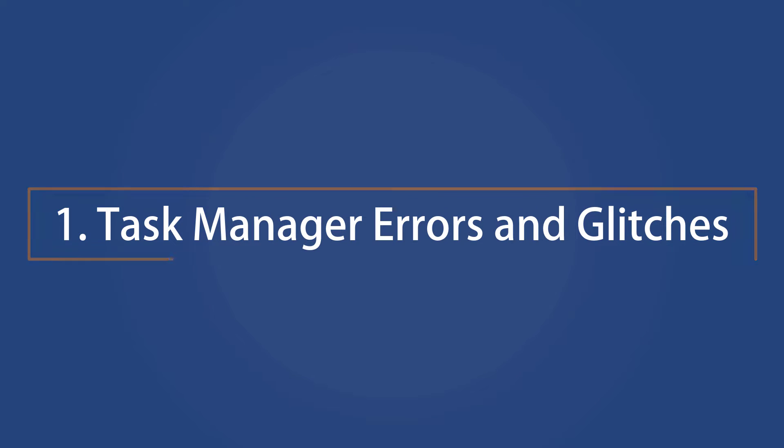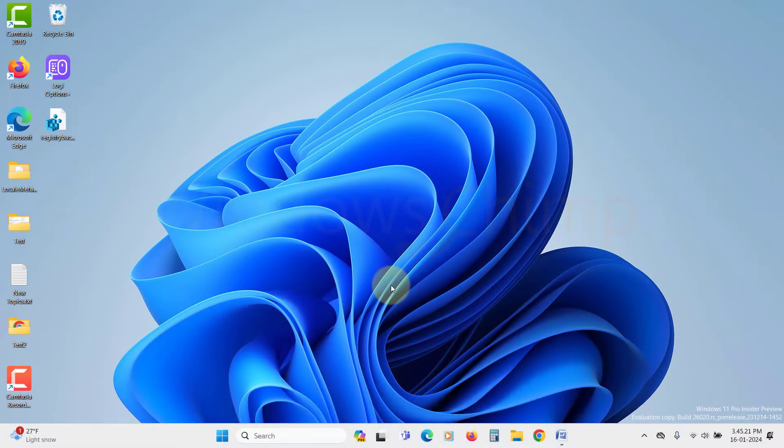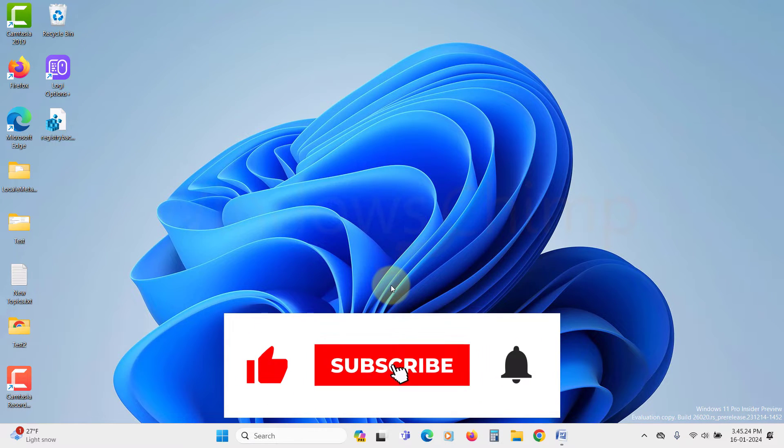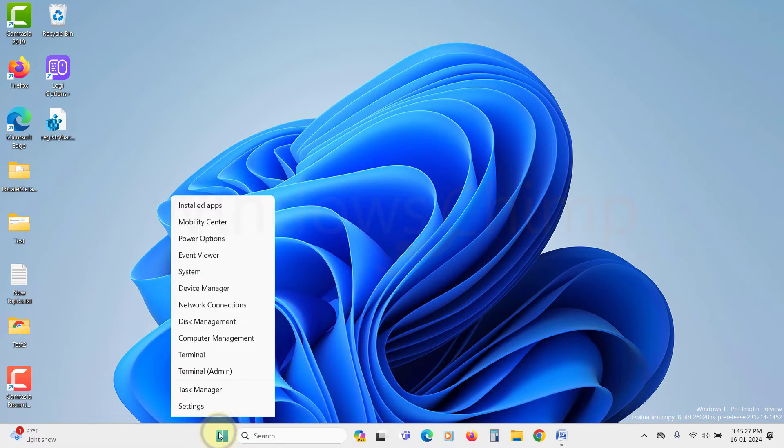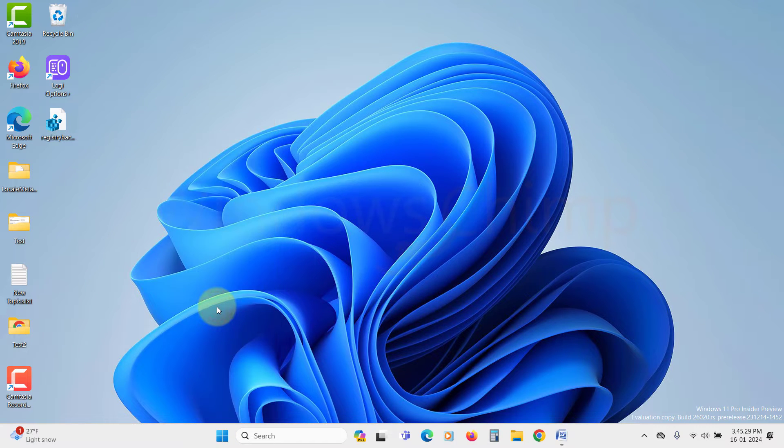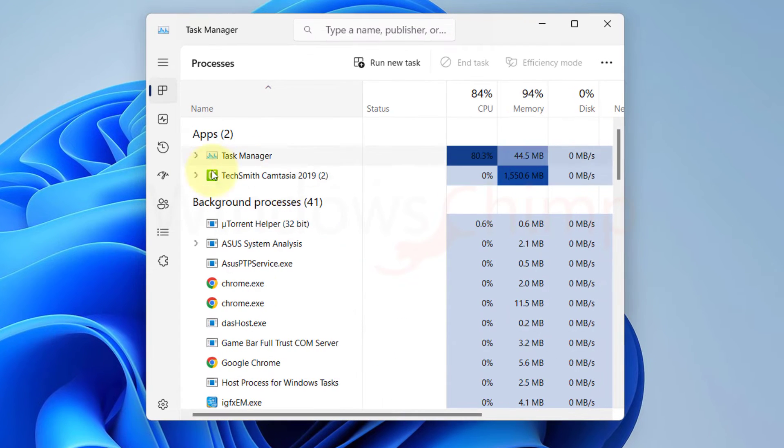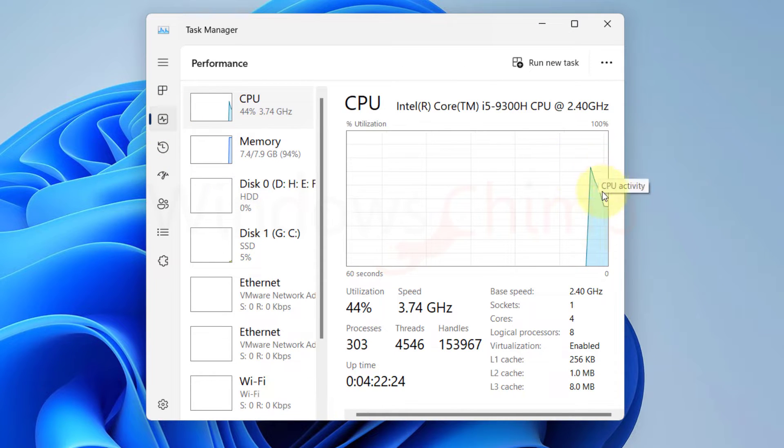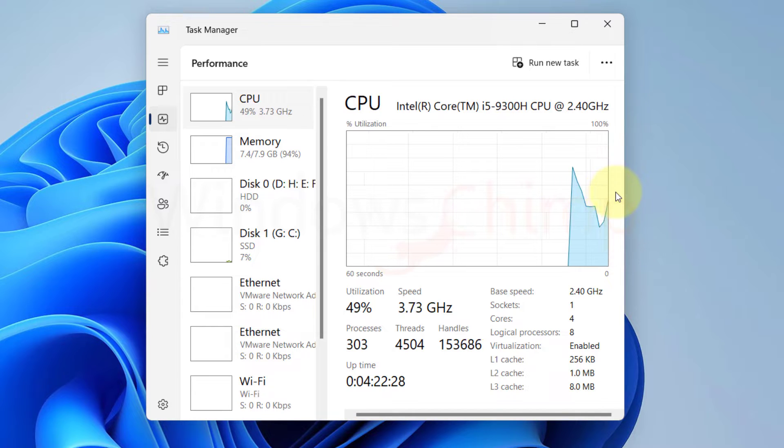Task Manager Errors and Glitches. Upon opening Task Manager initially, you'll likely observe sporadic spikes across various metrics, which is typical behavior. Occasionally, the Task Manager may experience display errors leading to inaccurate values for metrics ranging from CPU usage to memory.